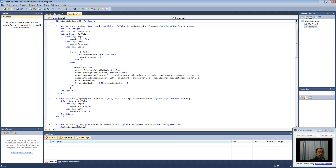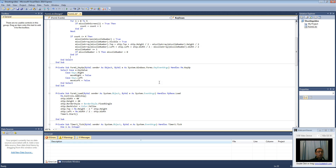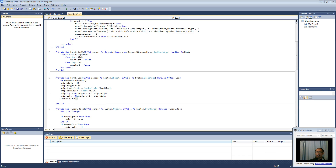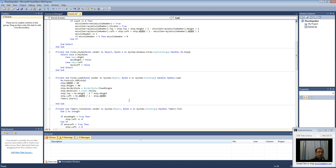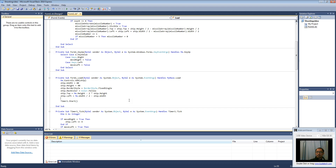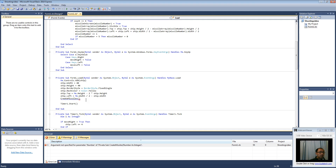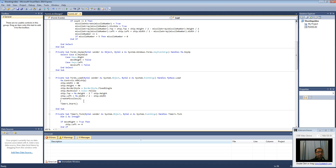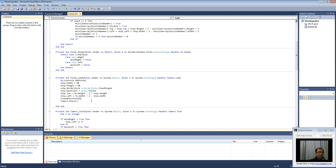I know this all sounds very confusing, but hopefully once you type it all in you will understand. When the form loads — just here in the form load event handler, just above timer1.start — make sure you run the create missiles routine and put five in the input, so it is going to create five missiles when the form loads.